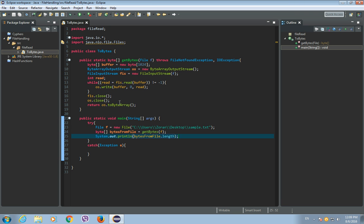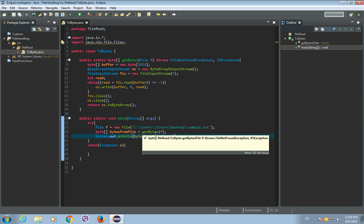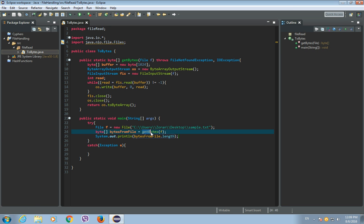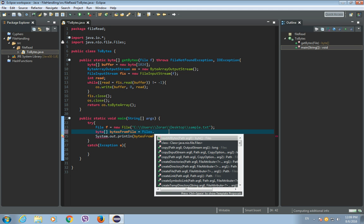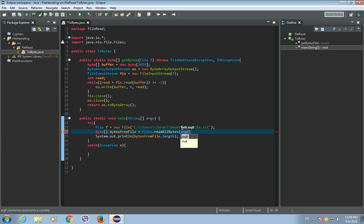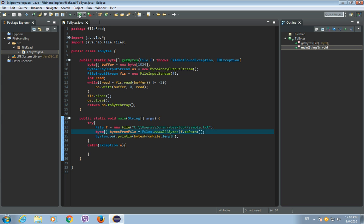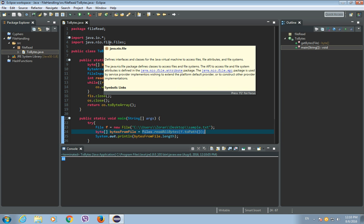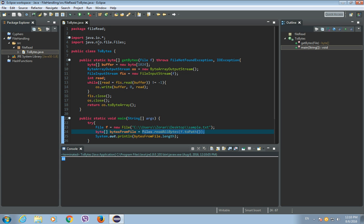Now I will show you another way to get the byte array from a file. This will be the fastest and shortest way to get bytes. Instead of using our custom GetBytes method, let's just use the static method from the Files class. So instead of GetBytes, use Files.readAllBytes, and as you can see, it requires a Path object of a file. Just place f.toPath() and put a semicolon — that's it. Let's run it, and we get 88 bytes as well. This is the built-in method in Java from the Files class located in the java.nio.file package.